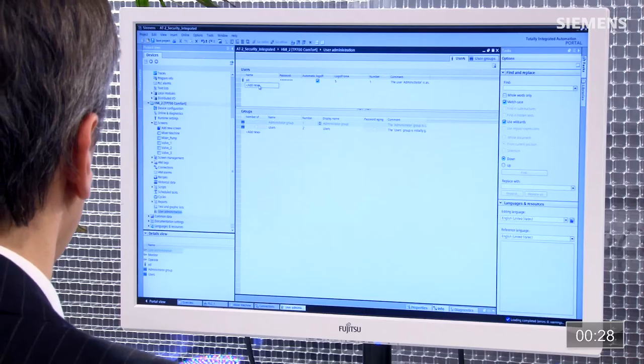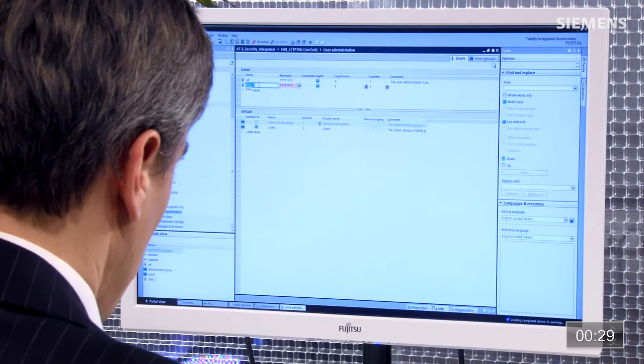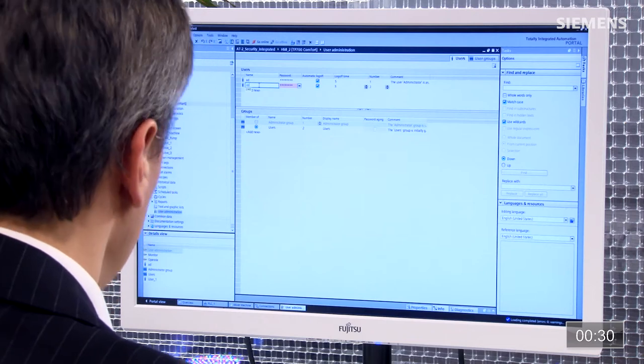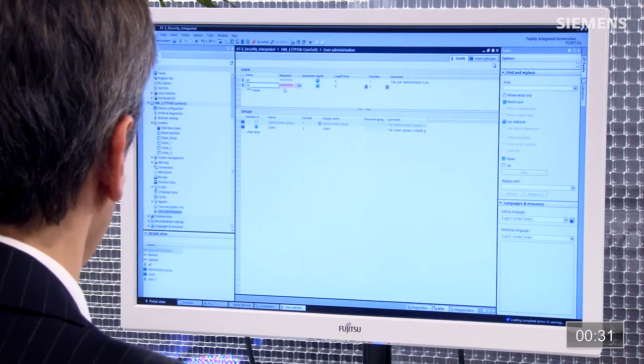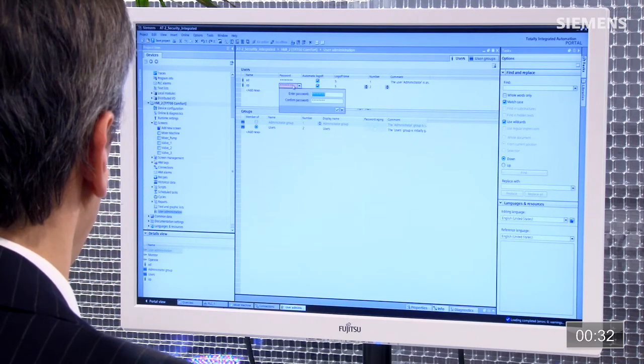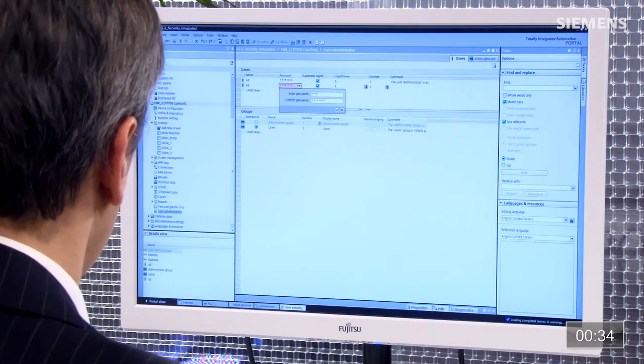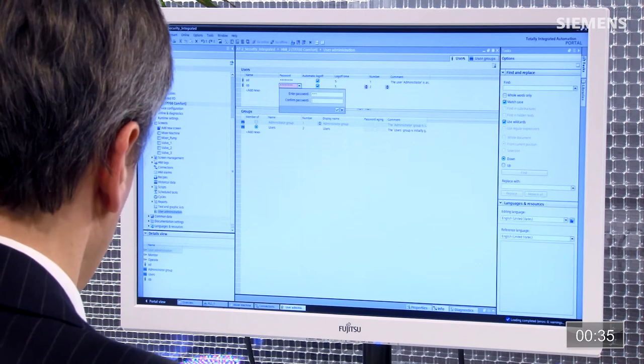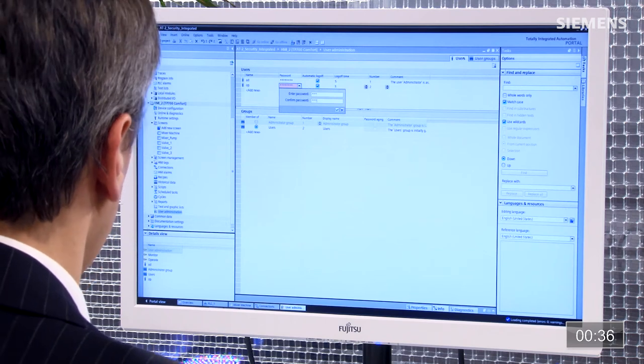Le deuxième utilisateur est l'opérateur, je l'appelle OP. Le mot de passe est 456, je confirme aussi 456, puis OK.